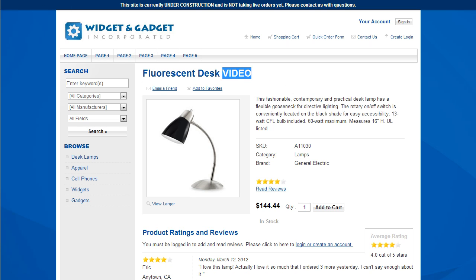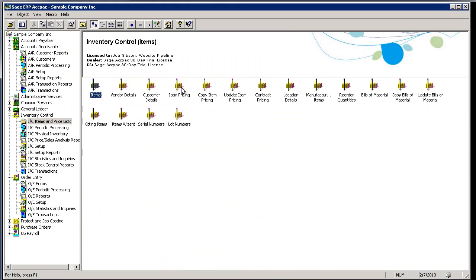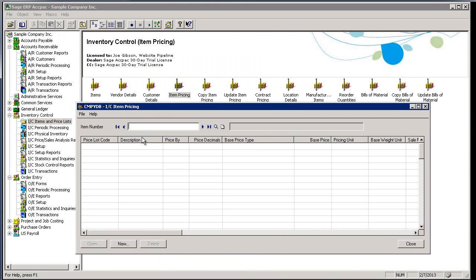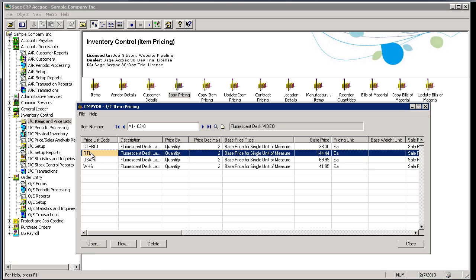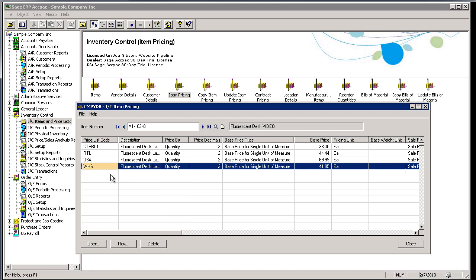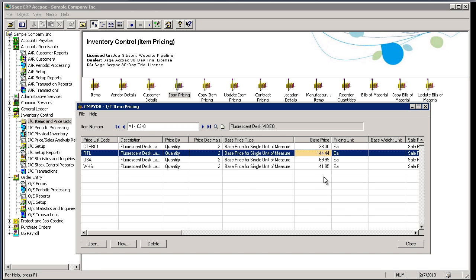I'm going to go back to ACPAC. I'm going to go into item pricing, and what you can see here is this product is actually on four different price lists. One of them is a retail price list with a price of $144.44. Another one I want you to note is a wholesale price list with a price of $41.95.